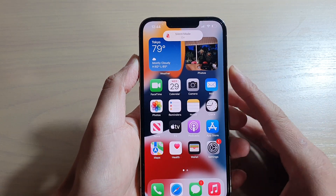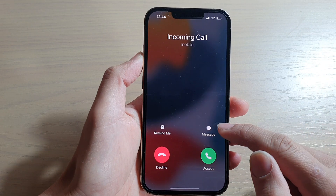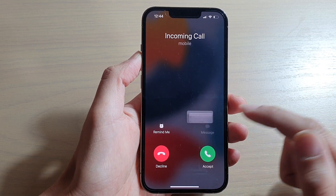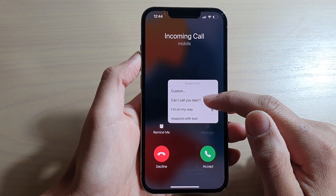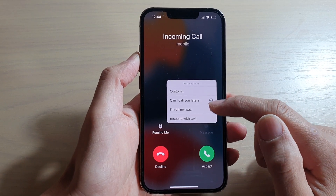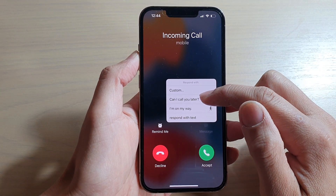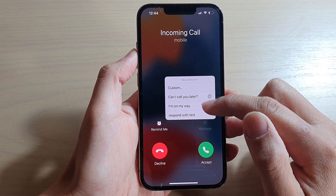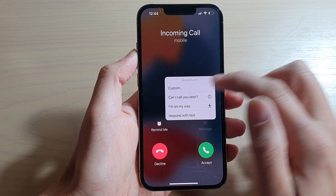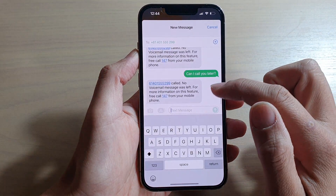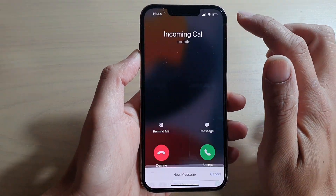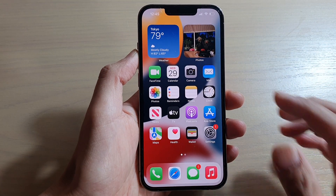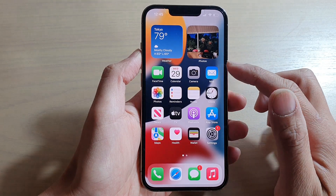When there is an incoming call, you tap on Message, and then you can choose one of the predefined texts — for example, 'Can I call you later?' or 'I'm on my way.' You can also tap on Custom to write your own text. If you tap on that, you can see the call is declined and a text automatically gets sent to the caller.